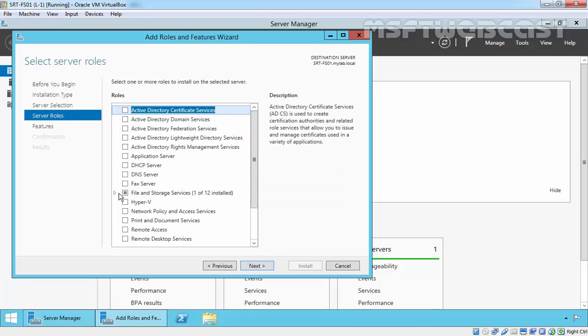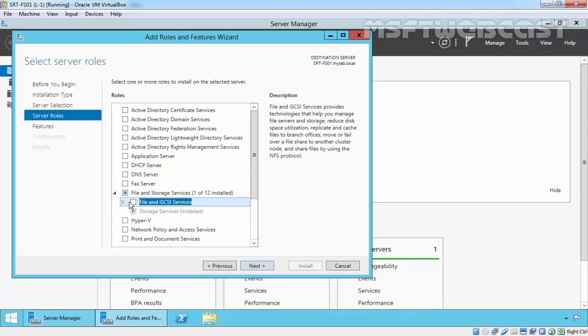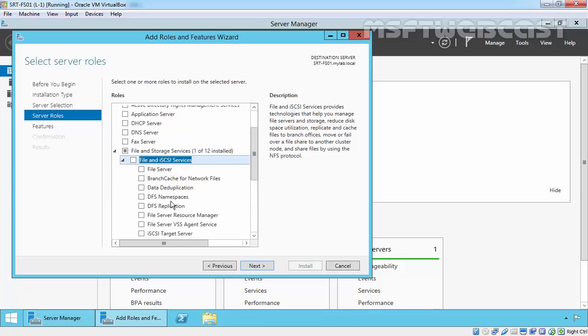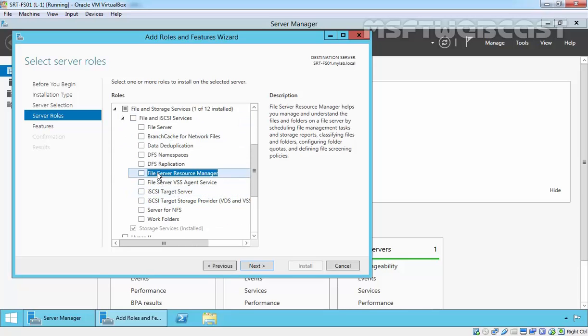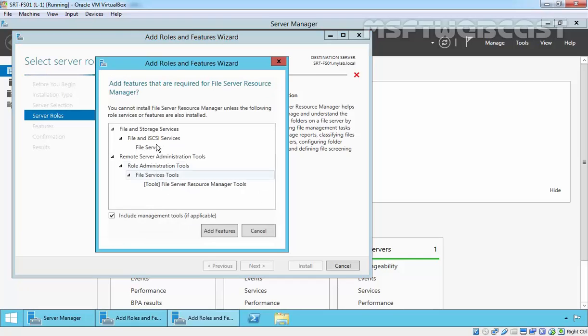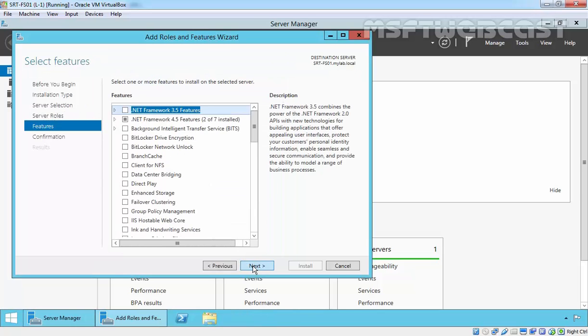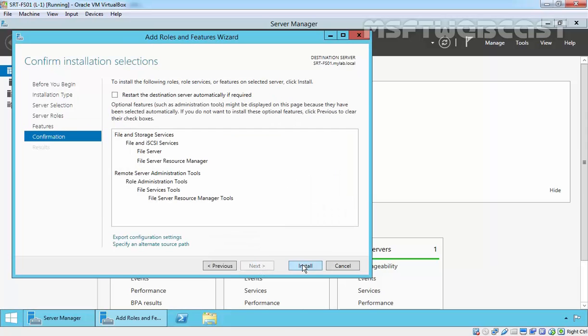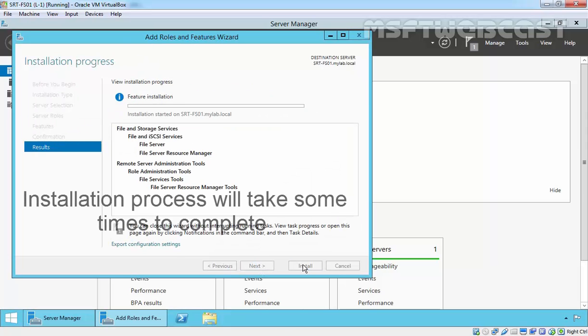On Select Server Roles, expand File and Storage Services, expand File and iSCSI Services, and then select File Server Resource Manager. It will ask to add features that are required by FSRM, so click Add Features to add them. Click Next, click Next, then click Install to start the installation.